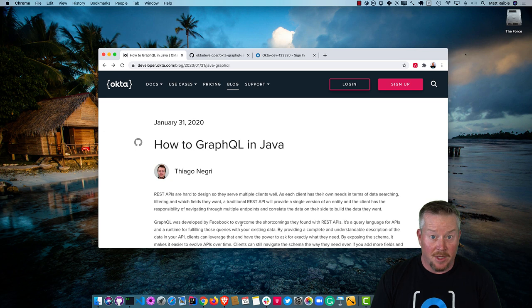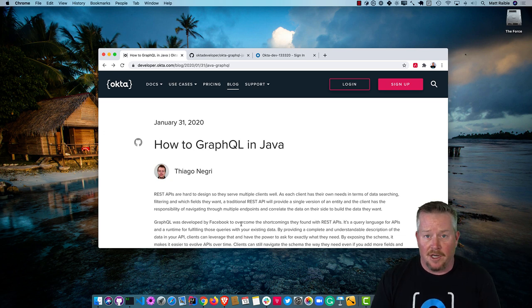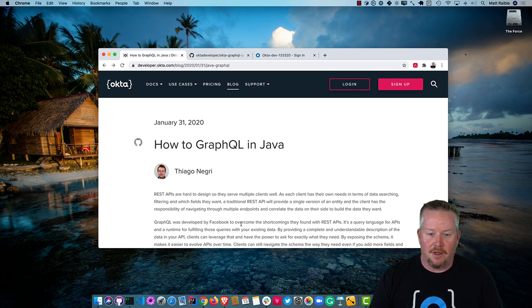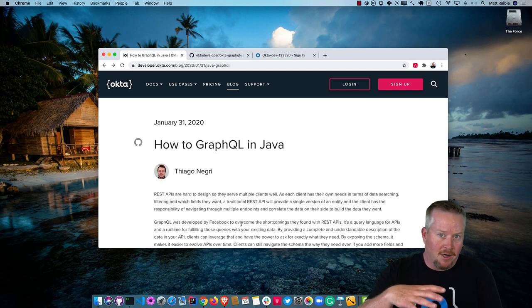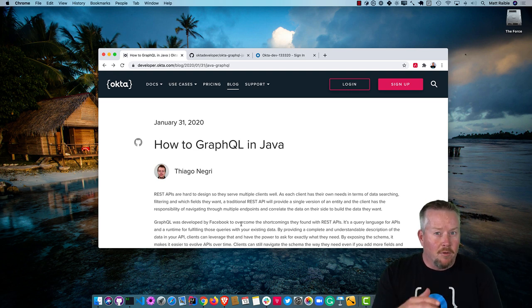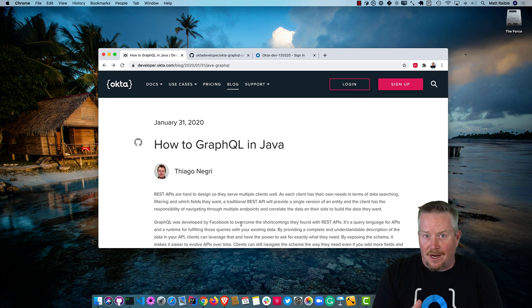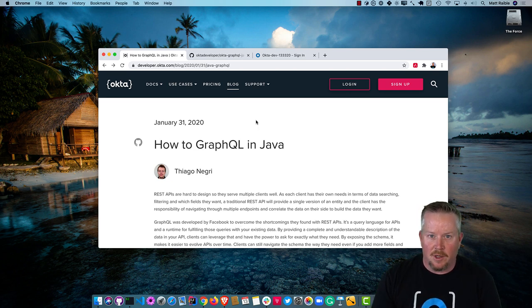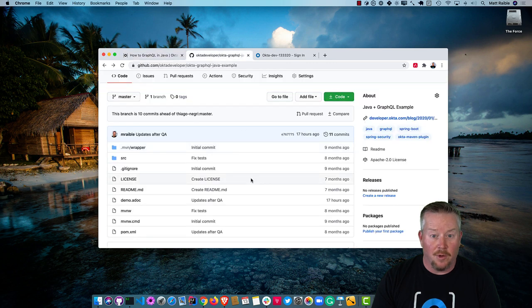This screencast is based on a blog post that we published on the Okta Developer blog back in January. Everything is still up to date, everything works as expected. If you want to get a more in-depth overview of GraphQL and how to do everything, please read the blog post. At the bottom of this blog post, it links to a GitHub repo.